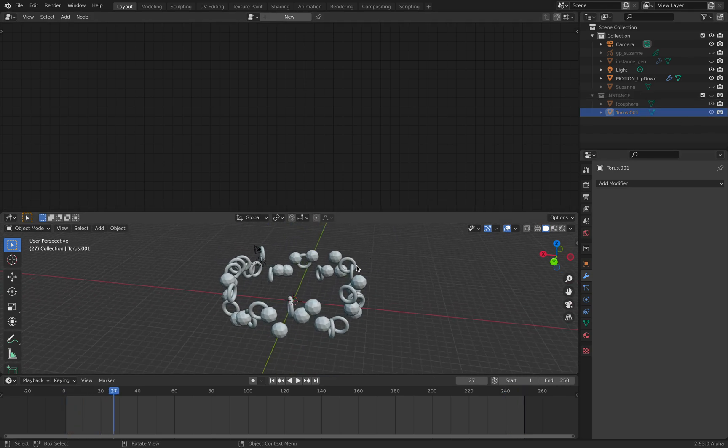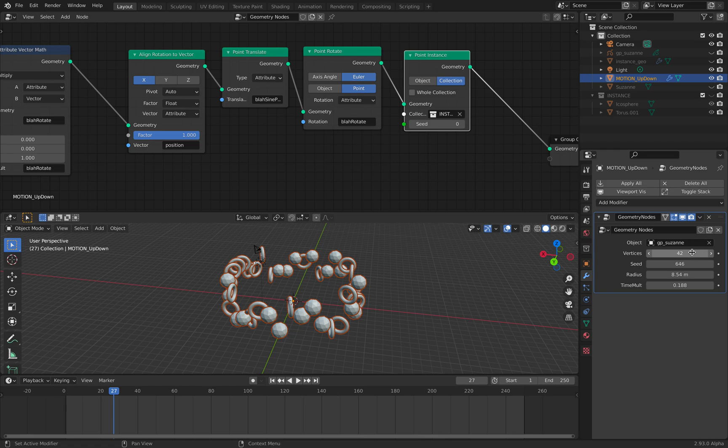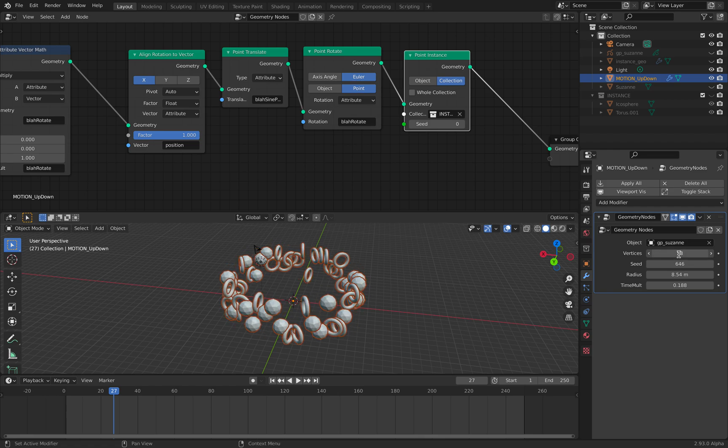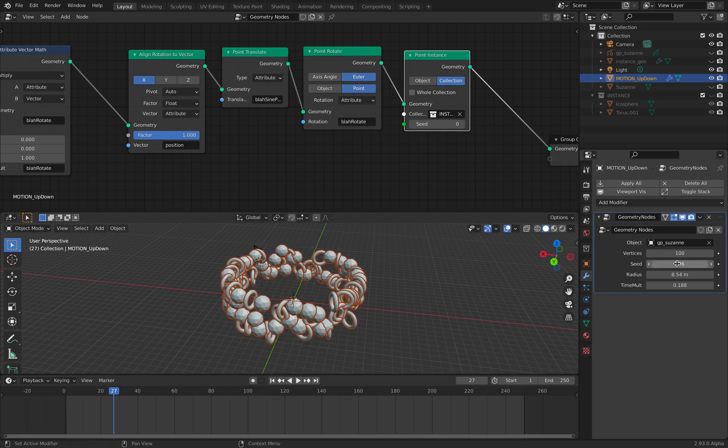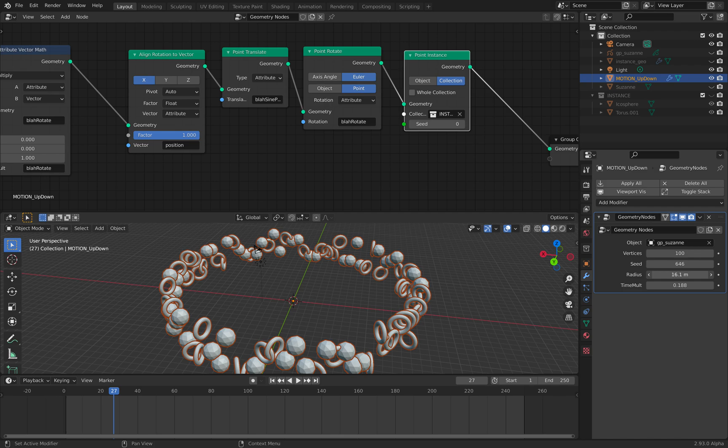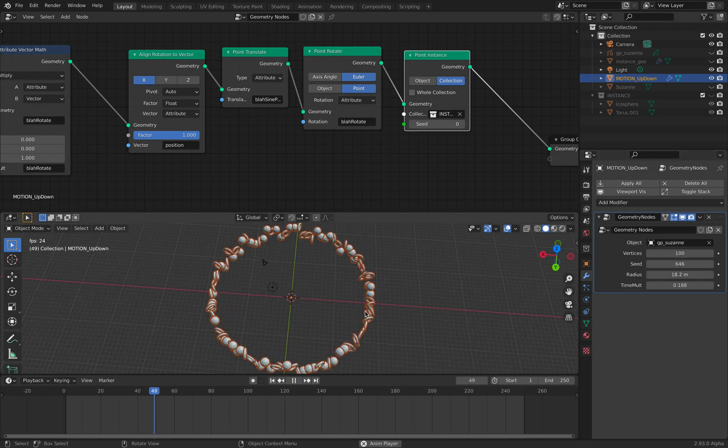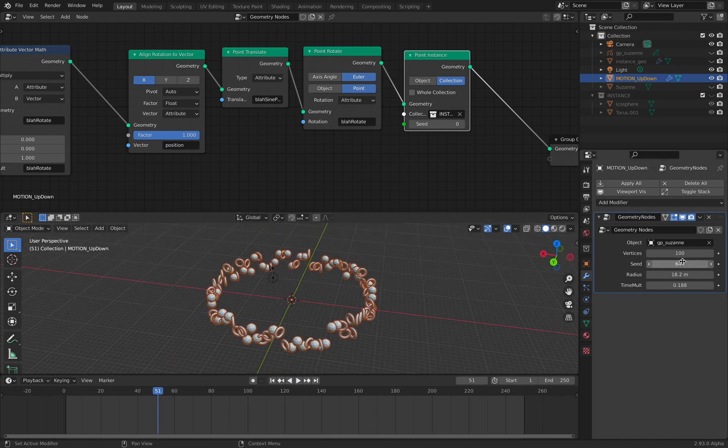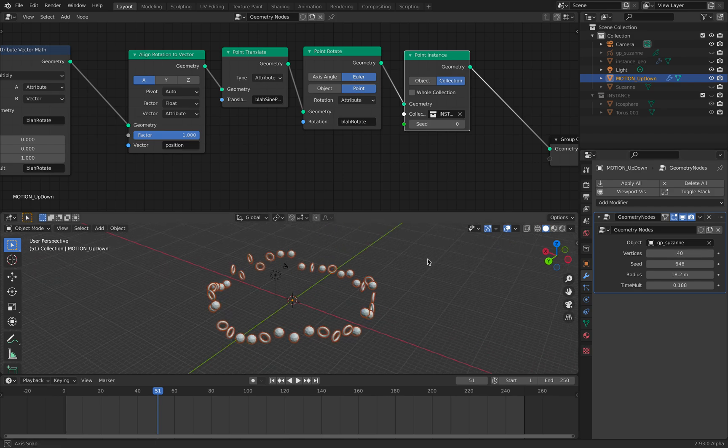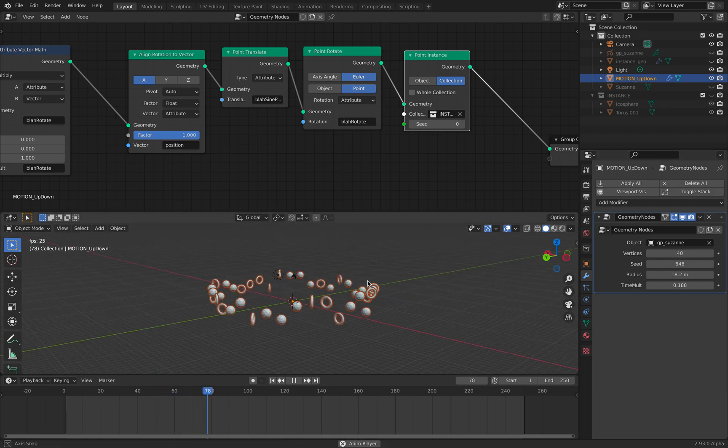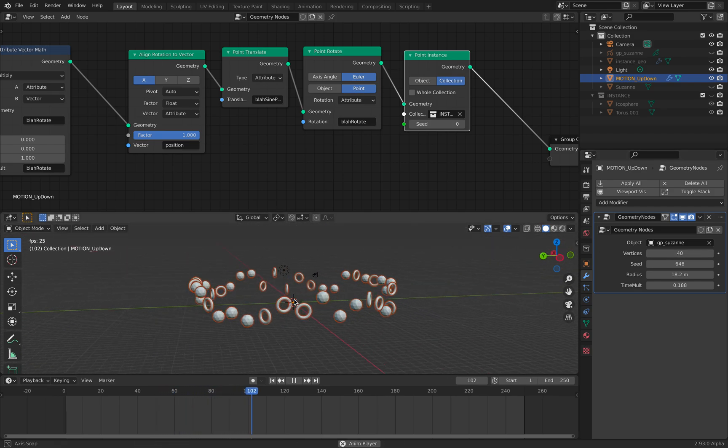We just changed the animations very quickly. We can make this 100, change the radius, or maybe less is better. It's dancing characters, dancing around.